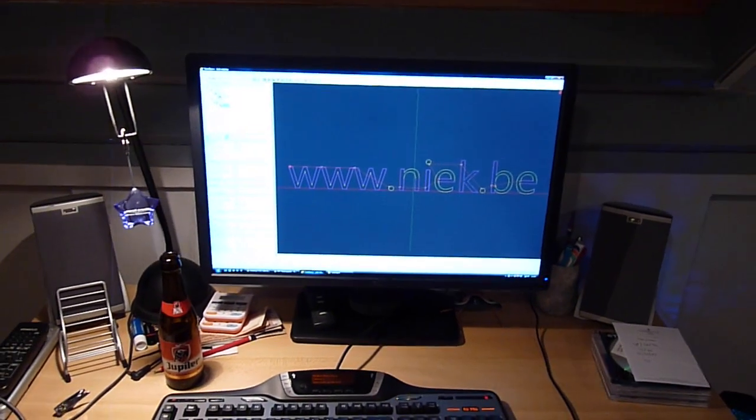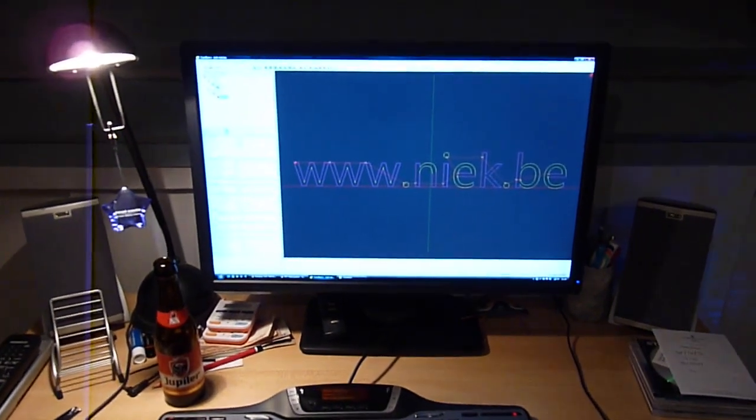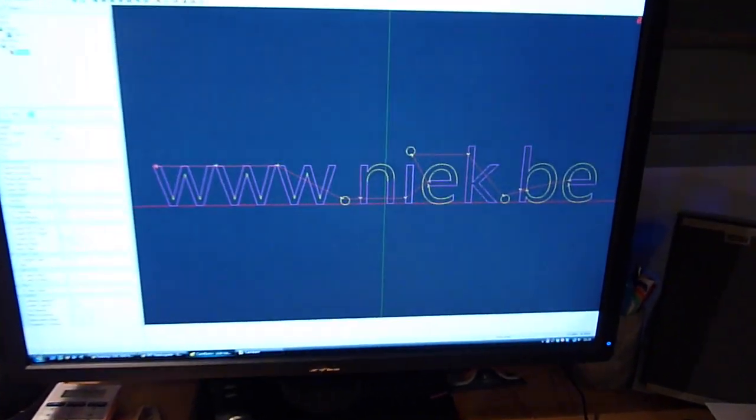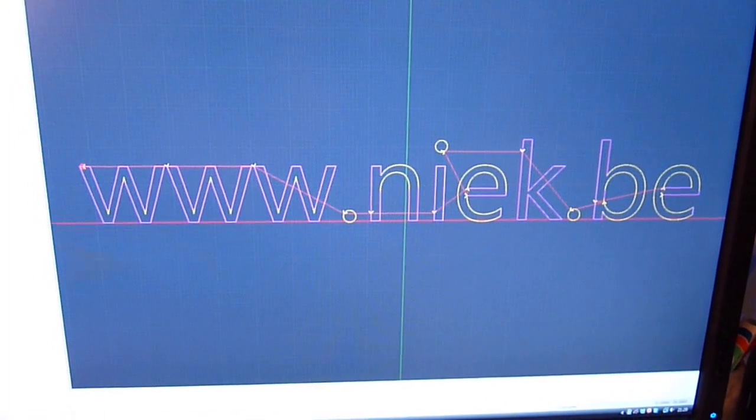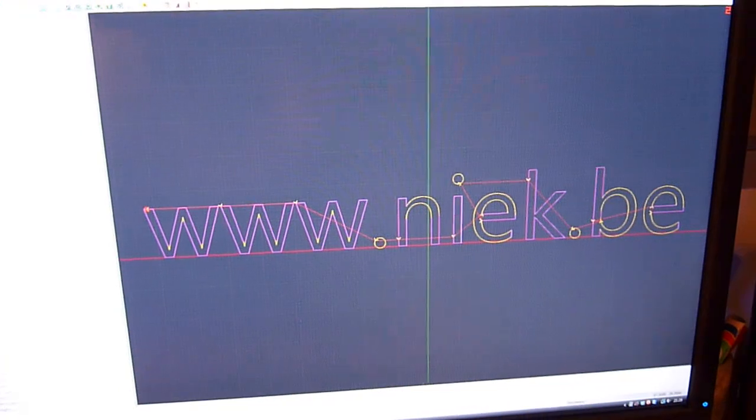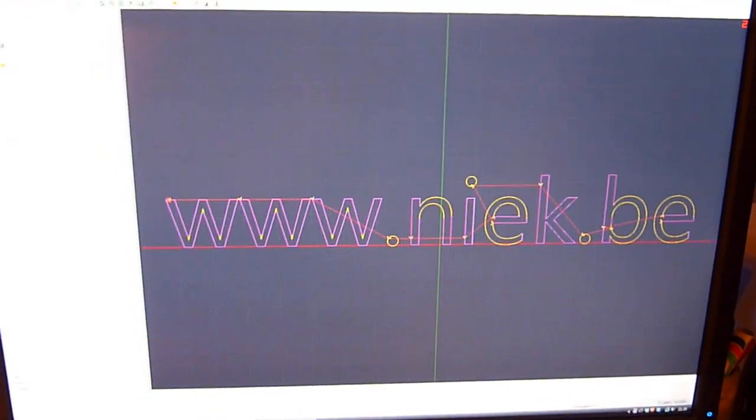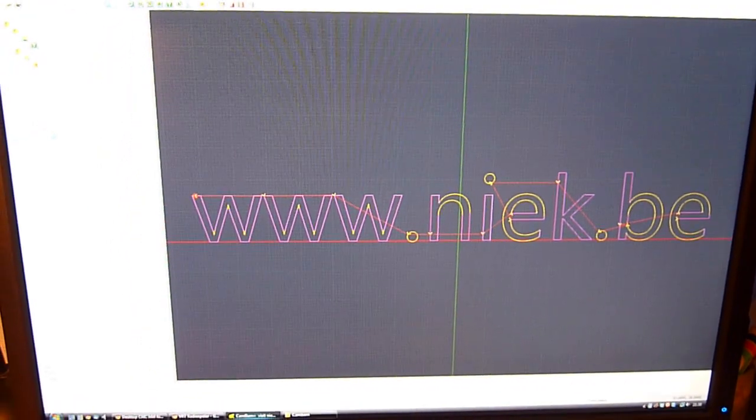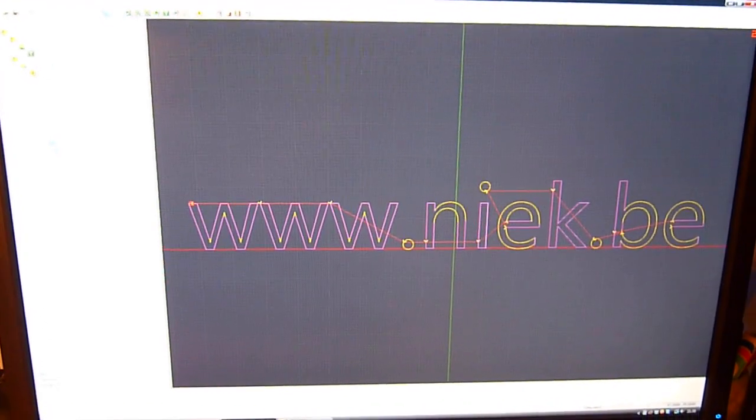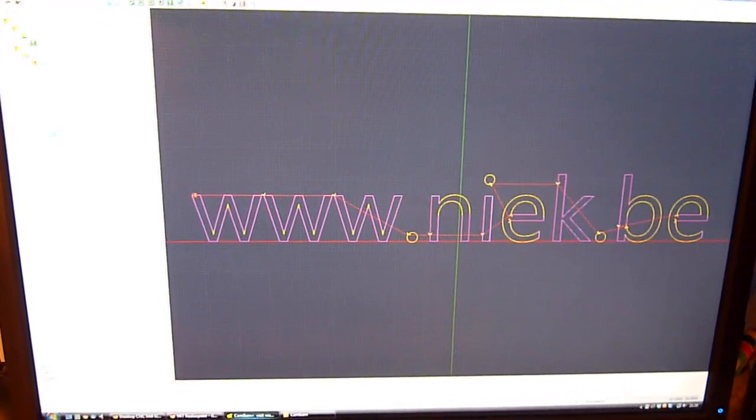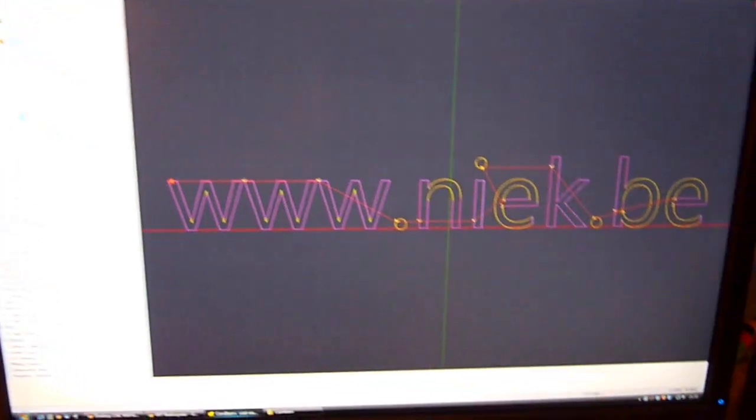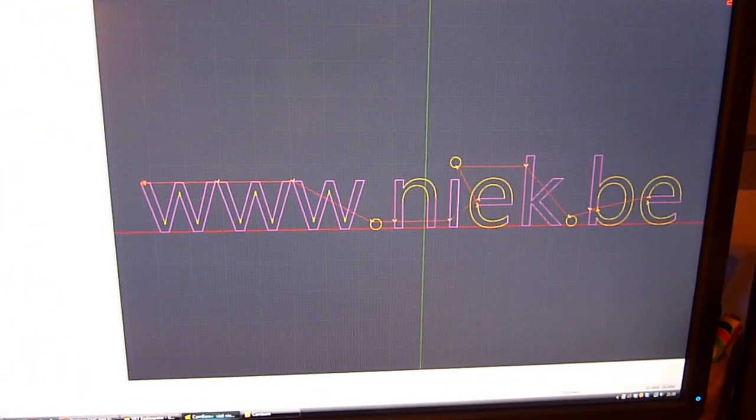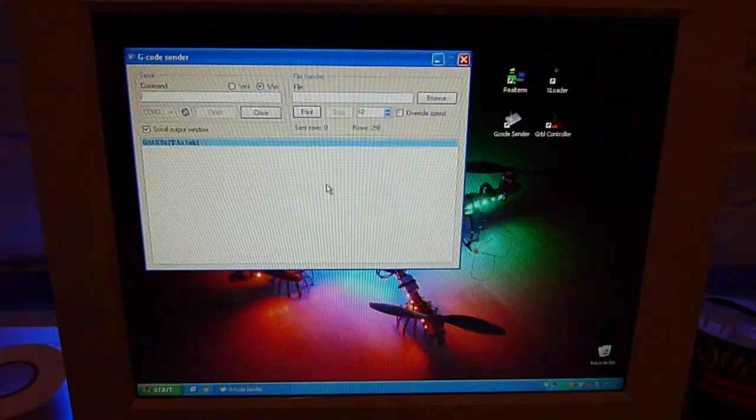So first you need to create your parts. Because I'm using a pen, this is simply a bit of text that I created in Kanban. Kanban is a program that has some basic CAD functionality, but you can of course use bigger packages like AutoCAD or Variants. But in this case, I just made it in Kanban.